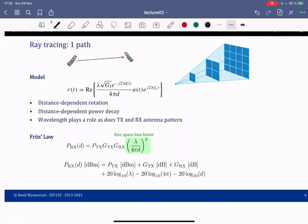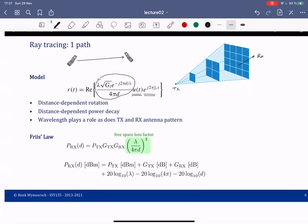Let's first see how ray tracing works for a single path before talking about what happens with multiple paths. When there's a transmitter and a receiver, we want to determine the model of the received signal based on the transmitted signal. Here u(t) is the transmitted complex baseband signal, and this represents the up-conversion to passband. The receiver sees several effects.